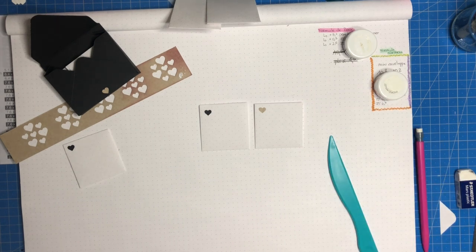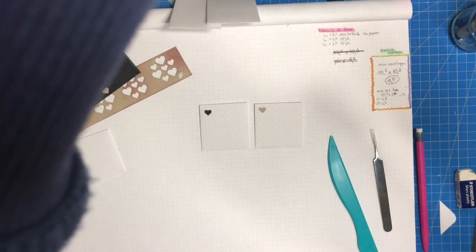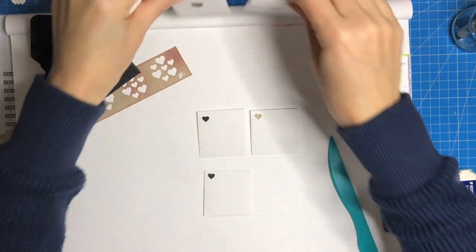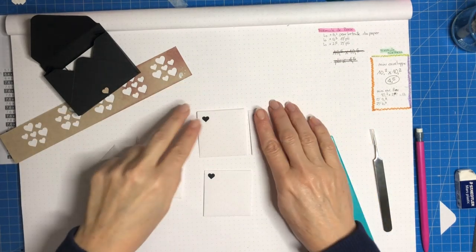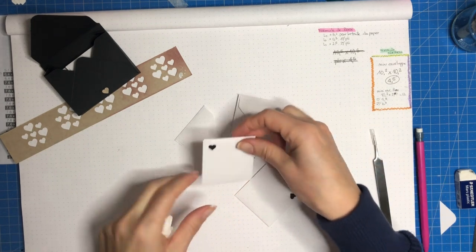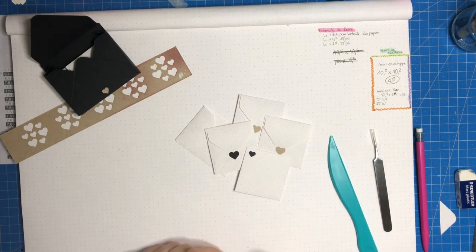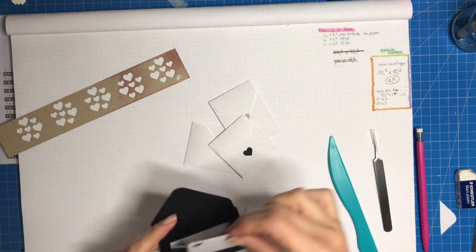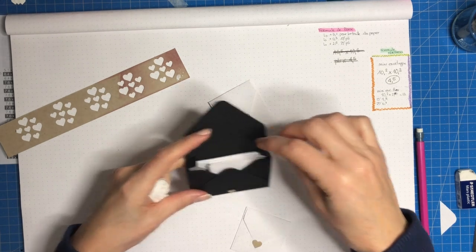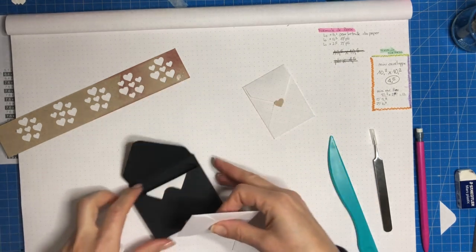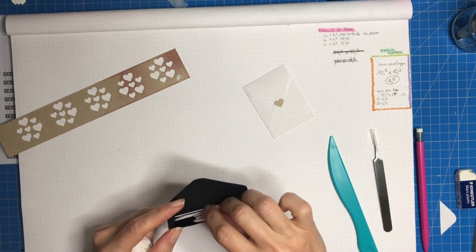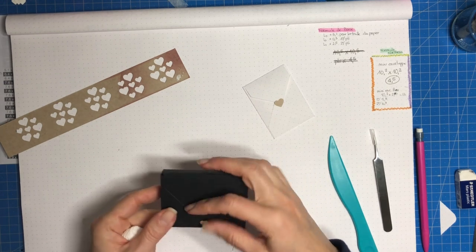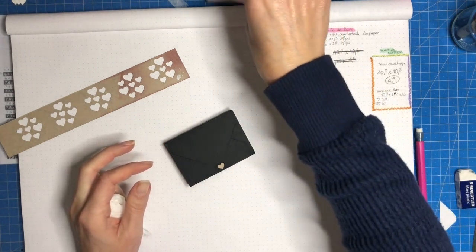Alors j'espère que ce petit tutoriel vous plaît. Donc là on a les deux grandes et les deux petites, trois petites. Et donc moi ce que je me suis dit c'est que je pouvais ranger ça dans des enveloppes box, ça veut dire la petite enveloppe noire que vous voyez qui est un petit peu plus épaisse. Et là ça va me permettre de ranger toutes les petites enveloppes dans lesquelles je mets soit des anneaux marqueurs, soit des petits bijoux. Ça peut être pour offrir bien sûr. Ce sera dans un autre petit tuto pour l'enveloppe box. Voilà, à très vite.